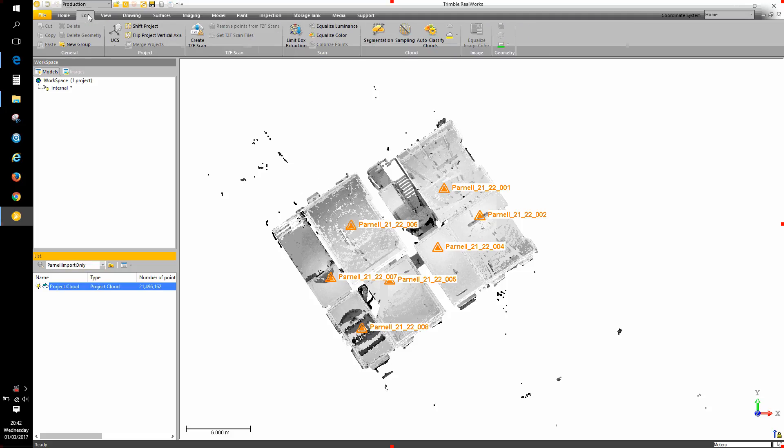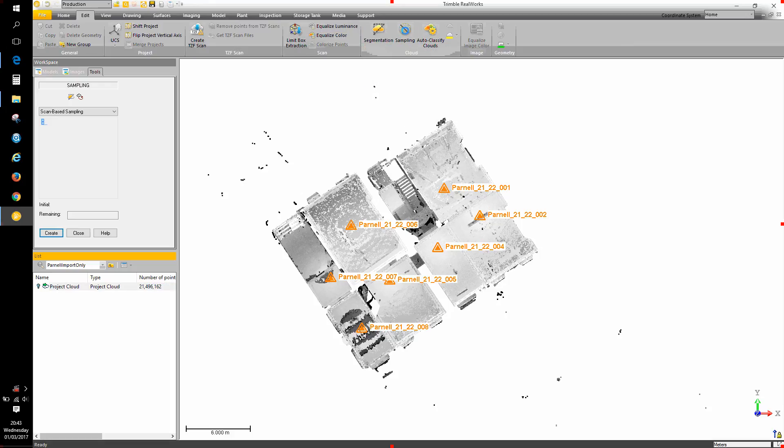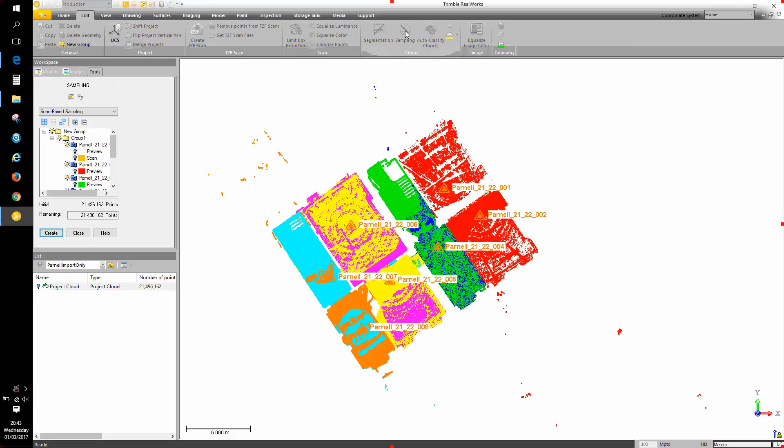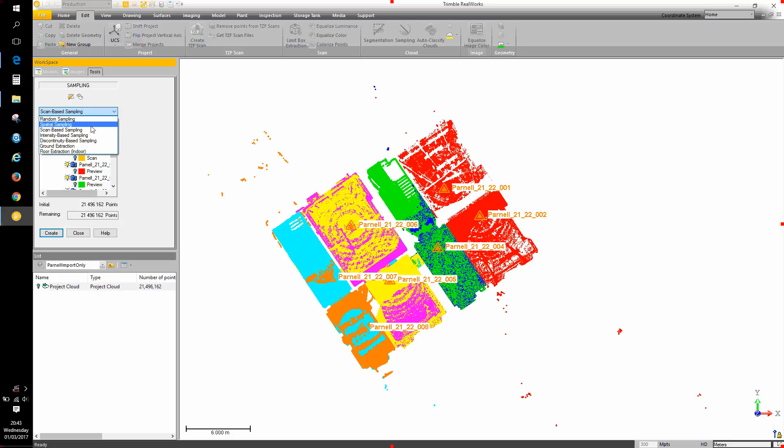Go to the edit ribbon, choose sampling. There's a variety of sampling methods available. The one I'm interested in on this occasion is scan based sampling.